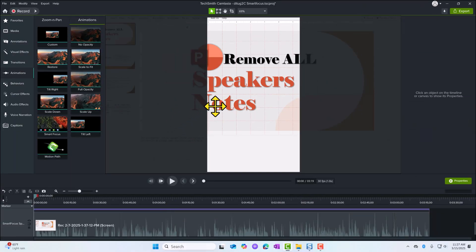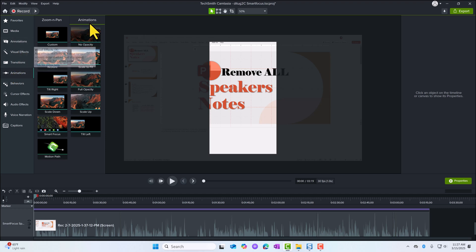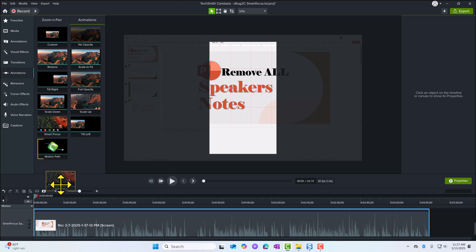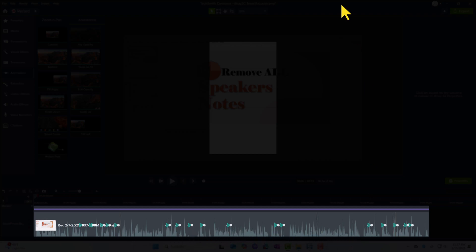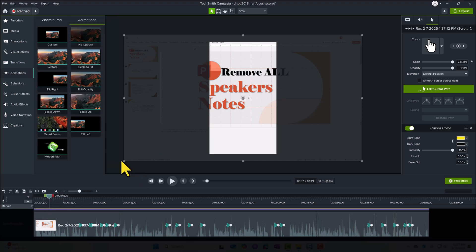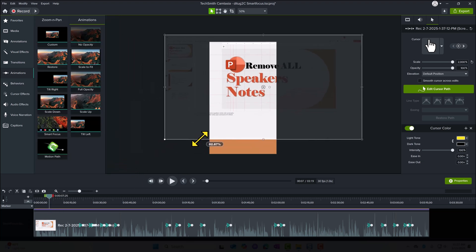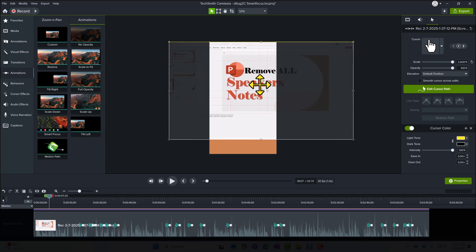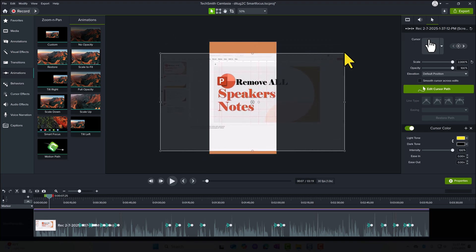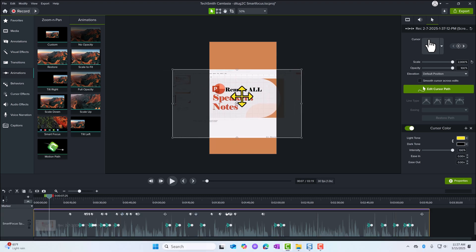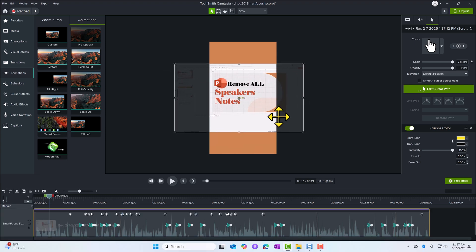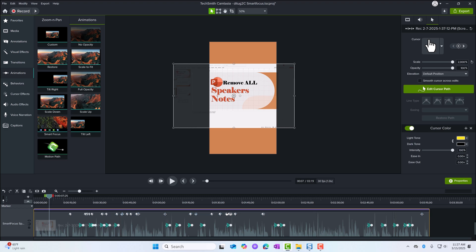The next thing that I would do is under animation, and drag the Smart Focus onto the asset. Notice all my zoom points are coming in for me automatically. Let's resize my canvas. I'm at the beginning. I could create a separate thumbnail for this, but this is okay because my background has the PowerPoint colors behind it.